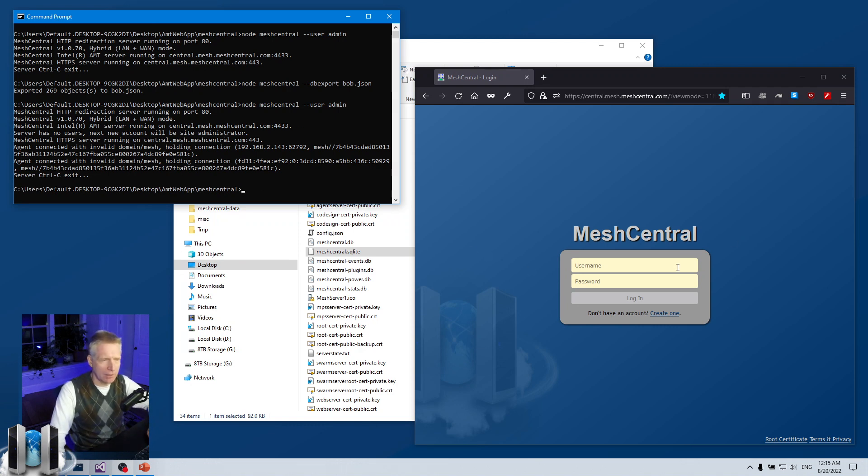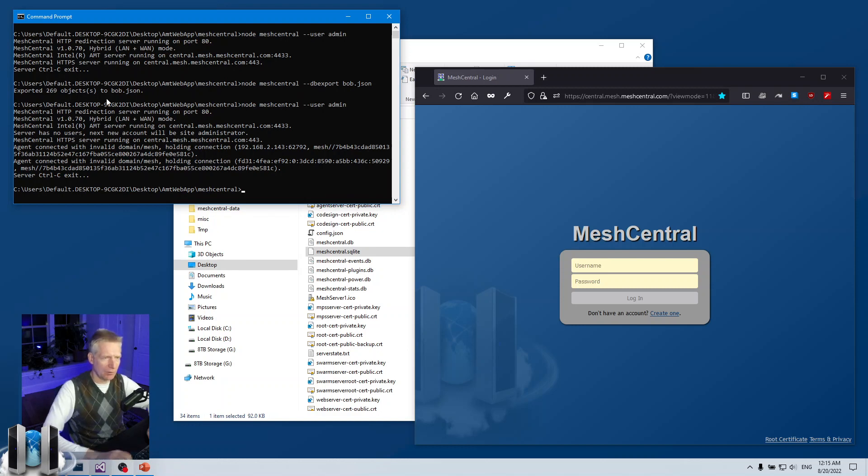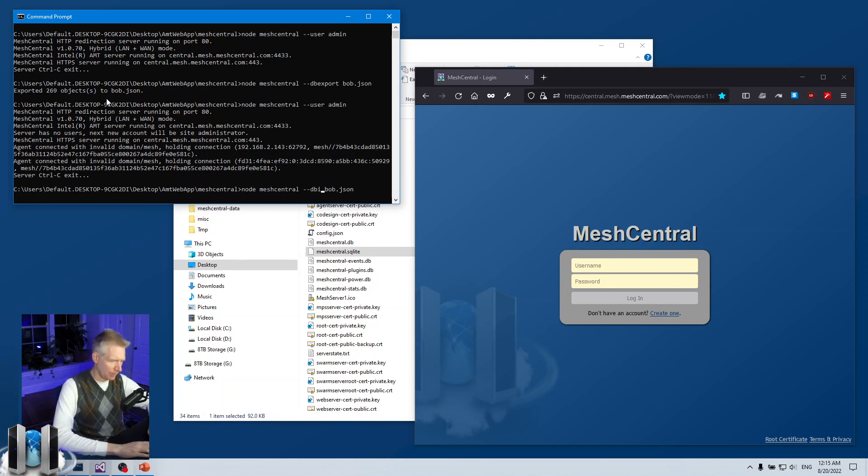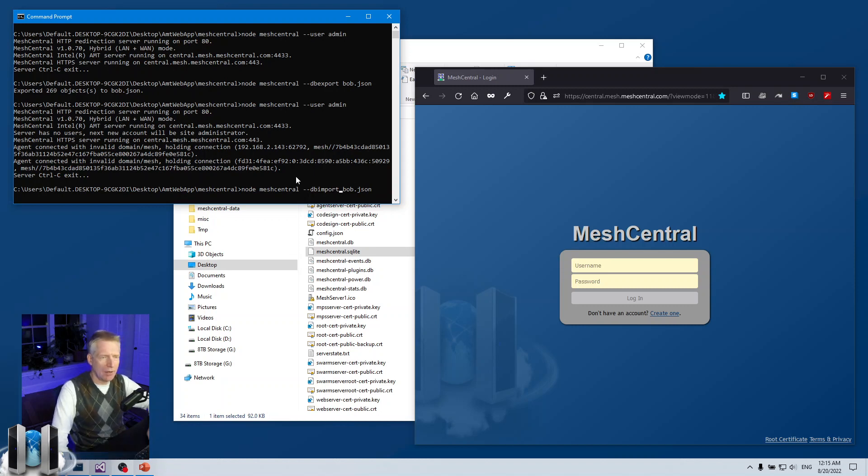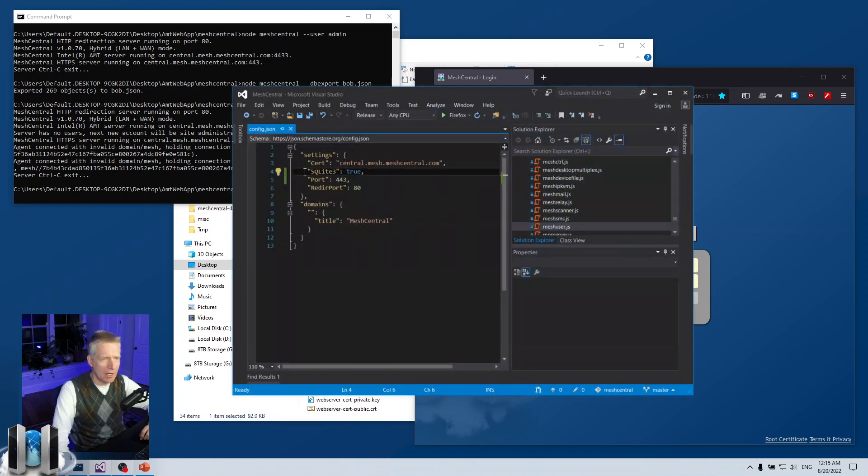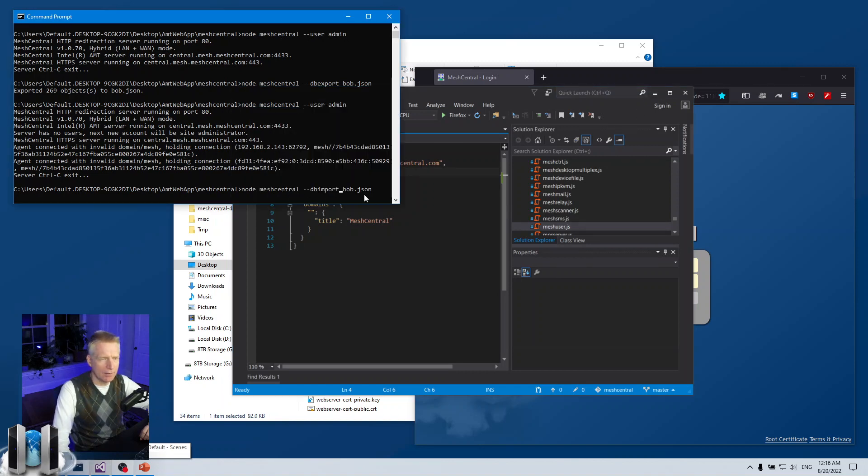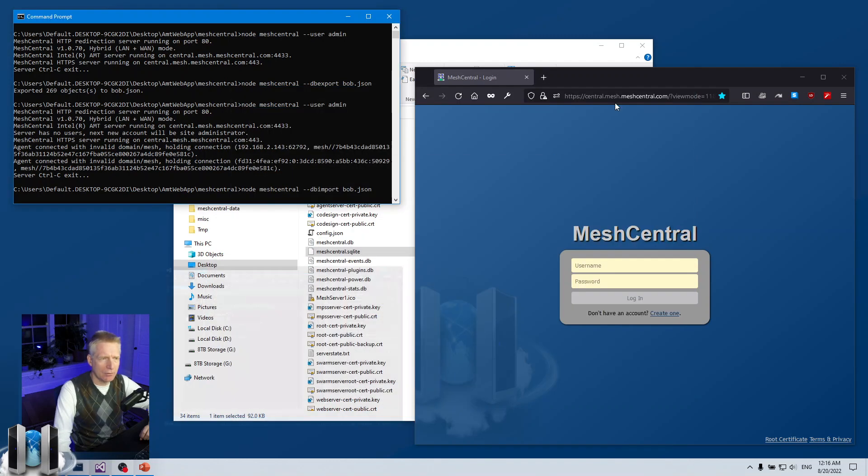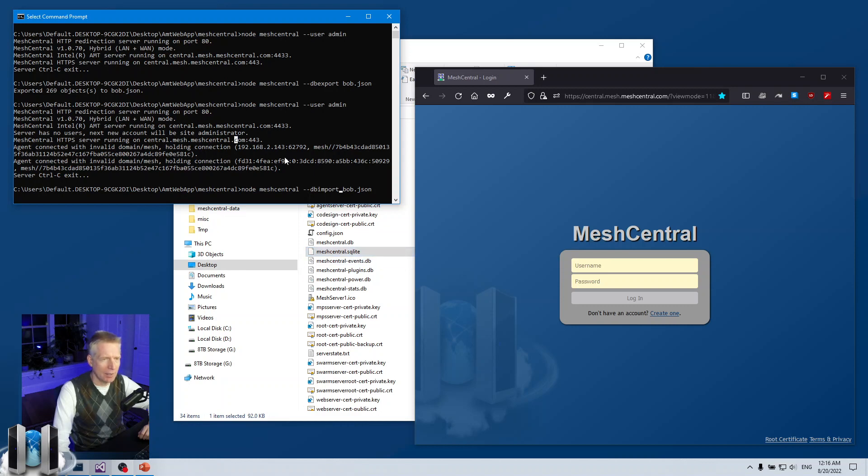I'm going to Ctrl+C and break the server. I don't want to create a new account. What I'm going to do is import the records that I've exported previously from NeDB. I'm going to say db import. Now you'll notice that I'm doing this db import, but the difference between this export and this import is that I now uncommented this SQLite line. So when it's going to run this db import, it's going to see that sqlite is true, and it's going to import these 269 records into this SQLite database. I'm going to hit enter here.